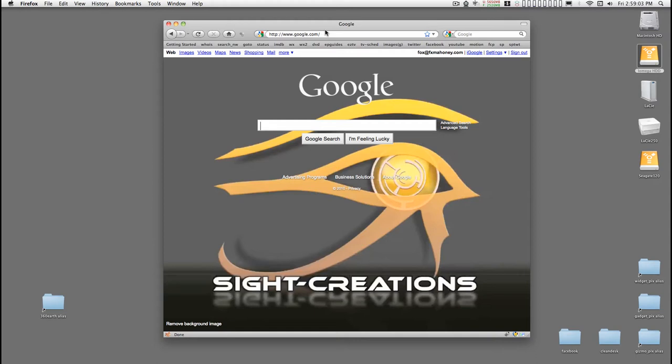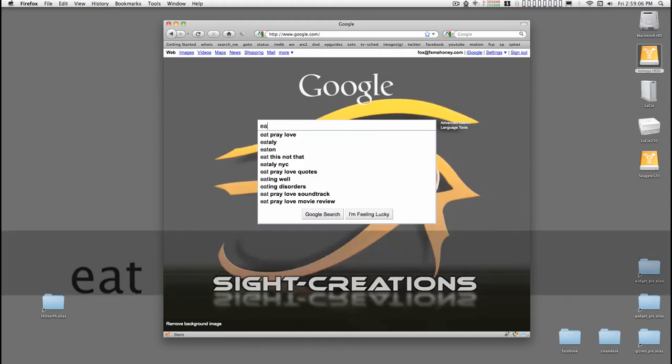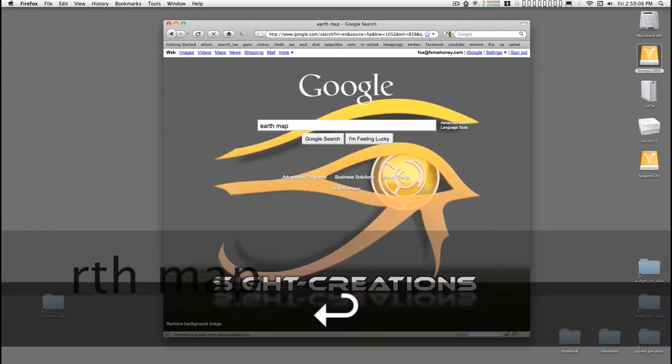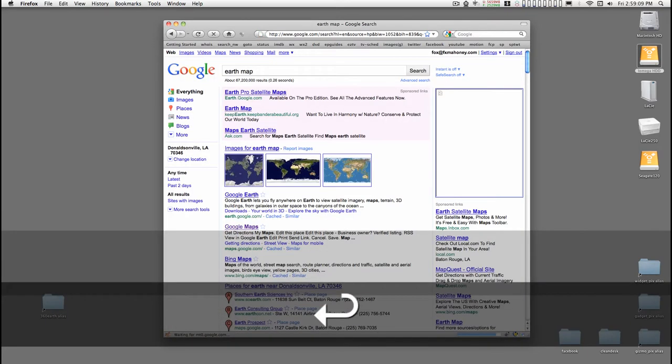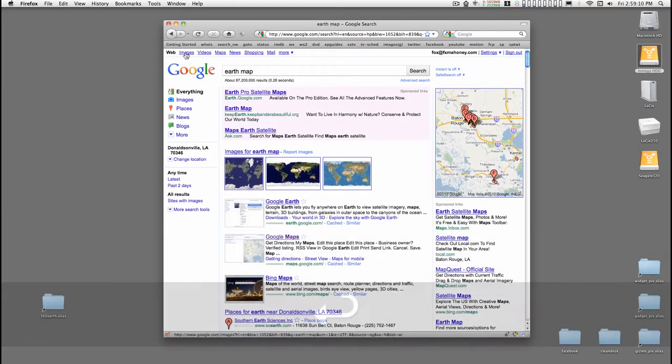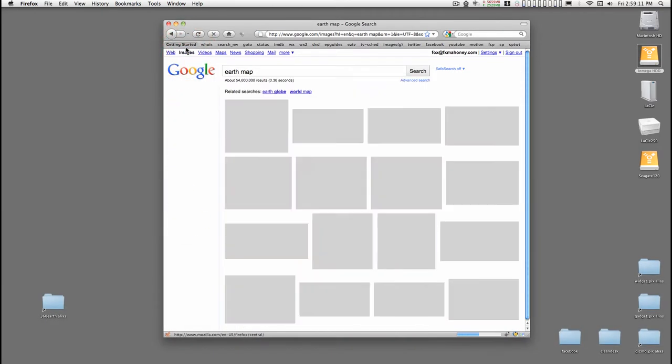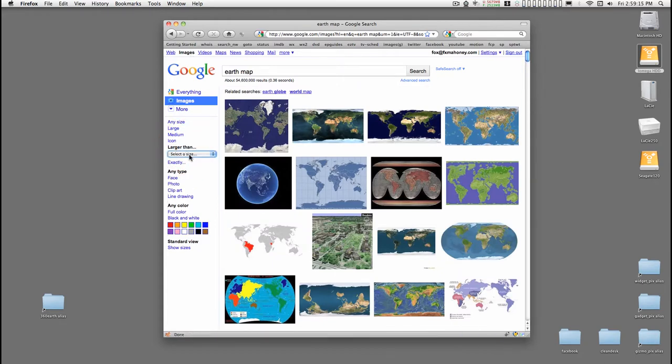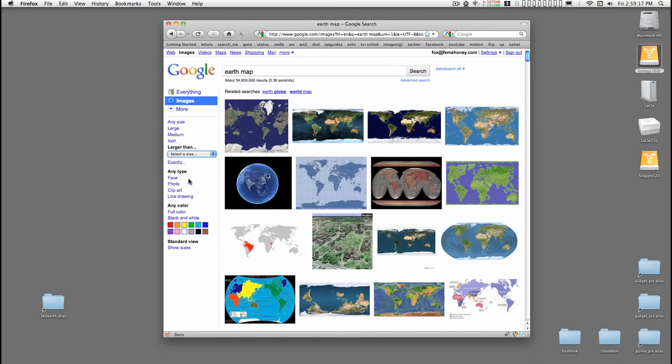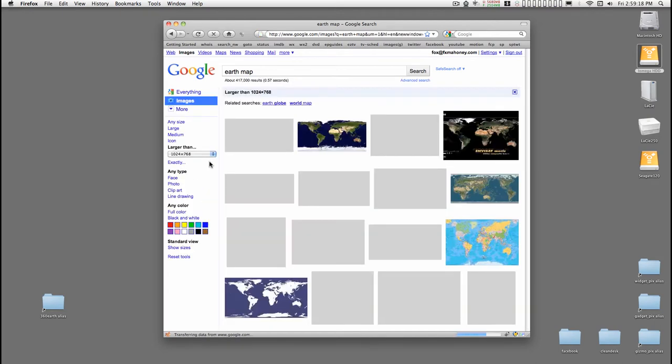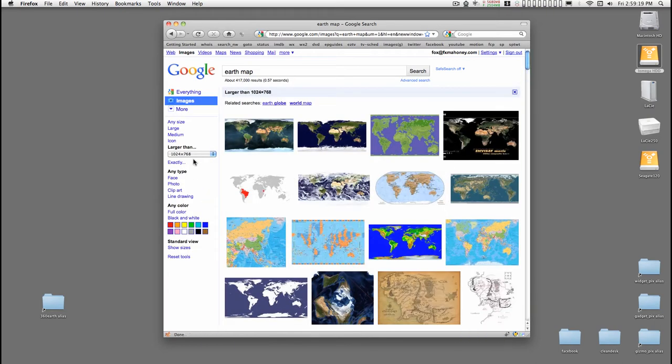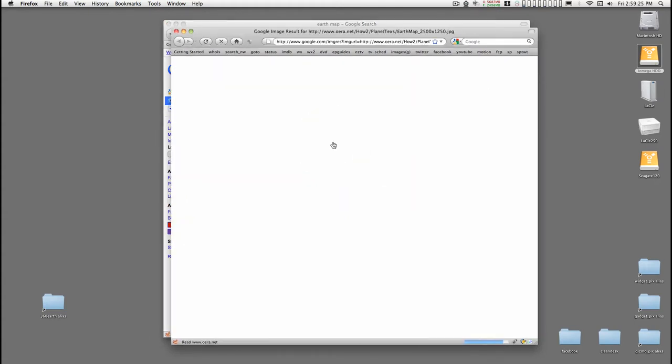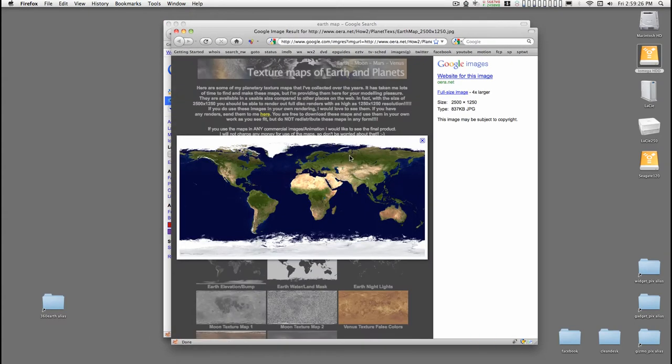For this tutorial I want to start off at Google and I'm going to type in Earth Map. Then I want to go to Images and I want to get a large map. So I'm going to go larger than 1024 by 768. And I like this one. It's 2500 by 1250. So I'll select it.